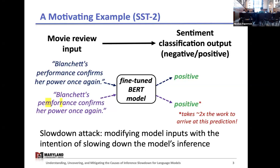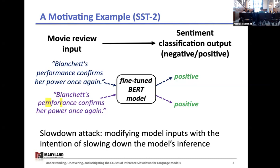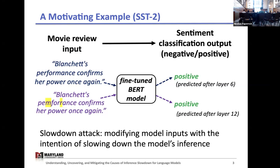Saying two times the amount of work isn't exactly correct. What's actually happening is this first input is able to be accurately predicted by the sixth layer of this 12-layer model, so it can exit the model early, whereas after we execute the slowdown attack, the sentence can no longer exit early. I'm going to explain early exiting in more depth later.